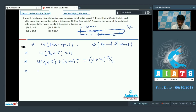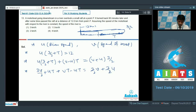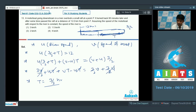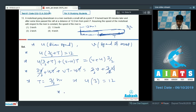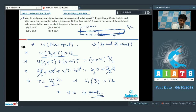Solving the equation, the terms cancel out, giving t = 3/2 hours. Substituting back: u × (3/2 + 3/2) = u × 3 = 12, so the river speed u = 4 kilometers per hour. For question number 13, the answer is 4 kilometers per hour and option 4 is the correct answer.